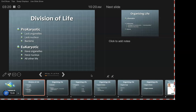Eukaryotes have organelles and nuclei in their cells, and as I said, it allows for a much more complex way of life. It allows for cellular distinction and complex organisms to evolve.